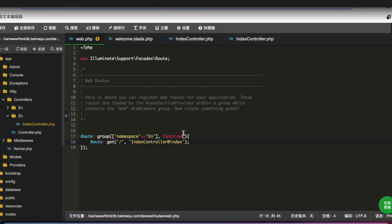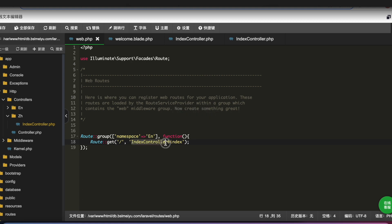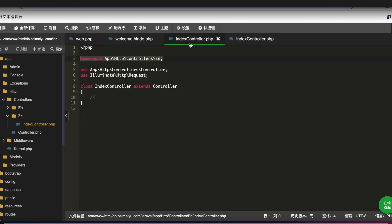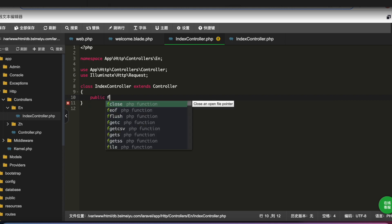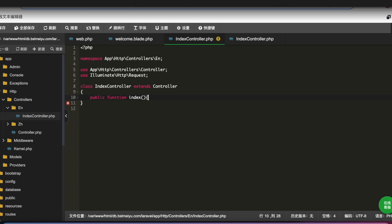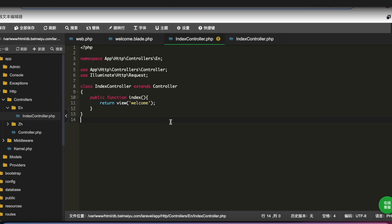We don't have the index method yet in our controller, so let's create it. We open the English namespace controller — the IndexController under 'en' — and define a public function index() that simply returns a view: return view('welcome'). We save it.